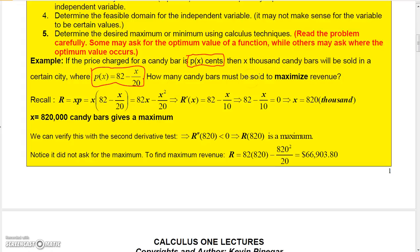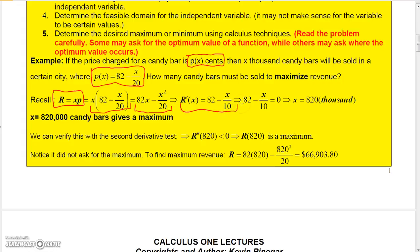Revenue is the number of items sold times the price, but that gives too many independent variables, x and p. The good news is we have a secondary equation: p equals 82 minus x over 20. Replacing p with that and multiplying gives 82x minus x squared over 20. Taking the derivative and setting it equal to 0 gives x equals 820, which is really 820,000 candy bars.